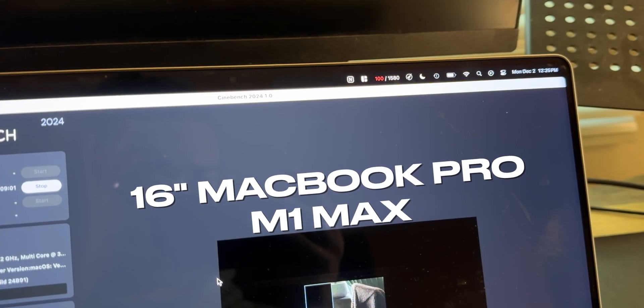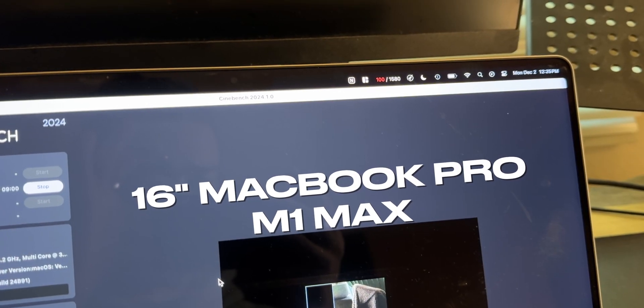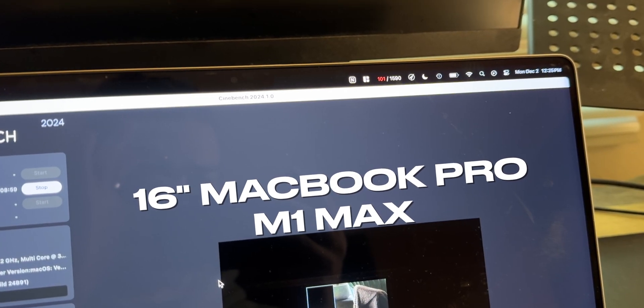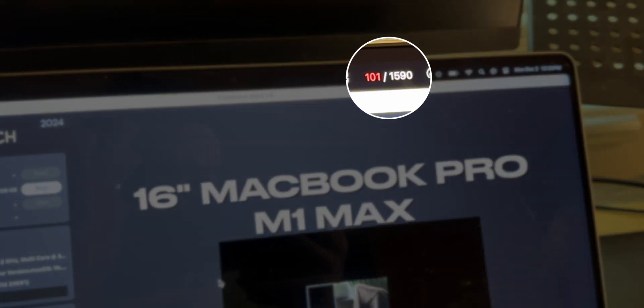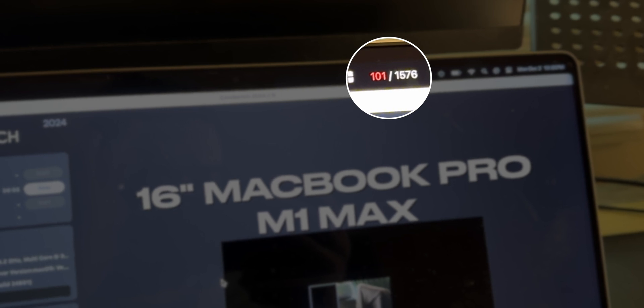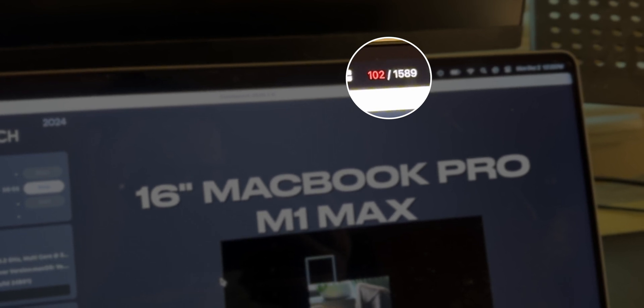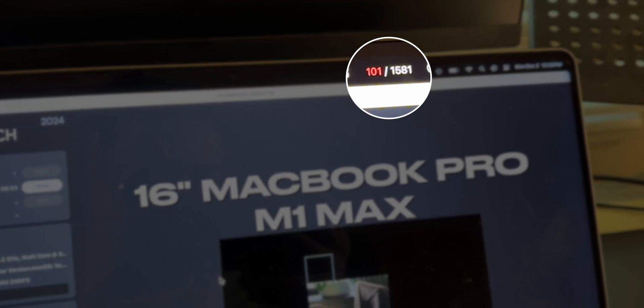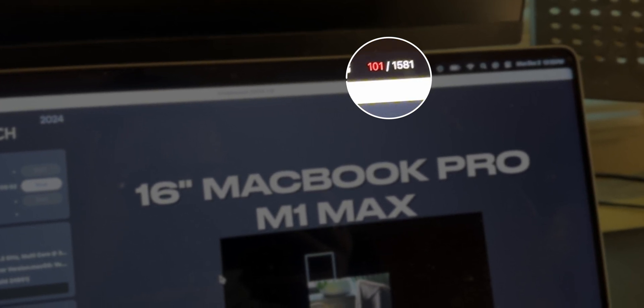Apple really likes their MacBooks to run quiet, and while that's great for our ears, it is not good for the chips themselves. With Apple's stock fan curve, if I run a Cinebench multi-core test, within about a minute the chip is hitting 102 degrees at its hottest part and the fans are idling.